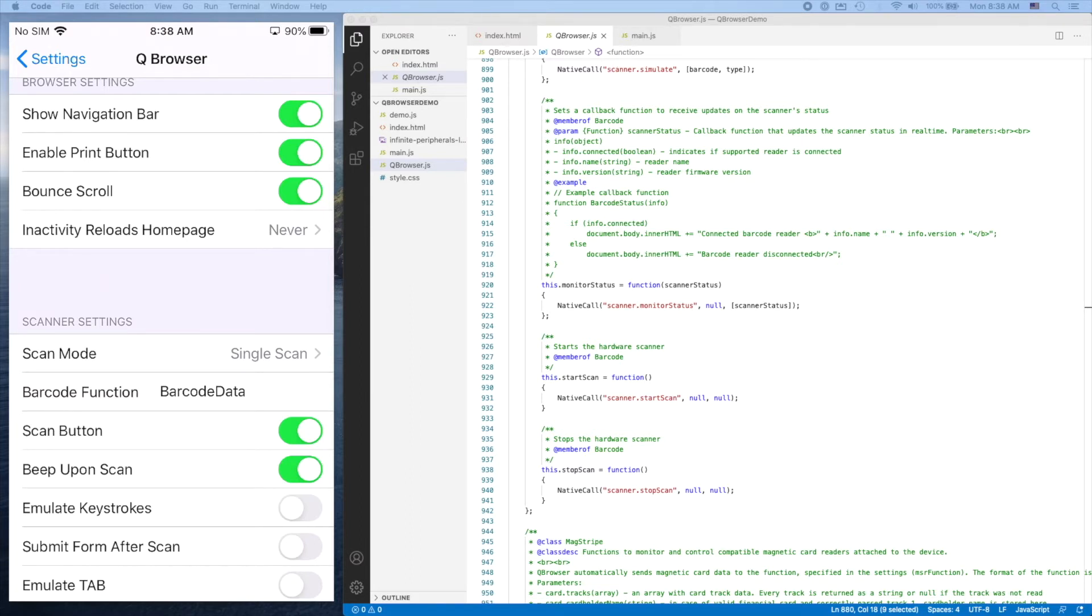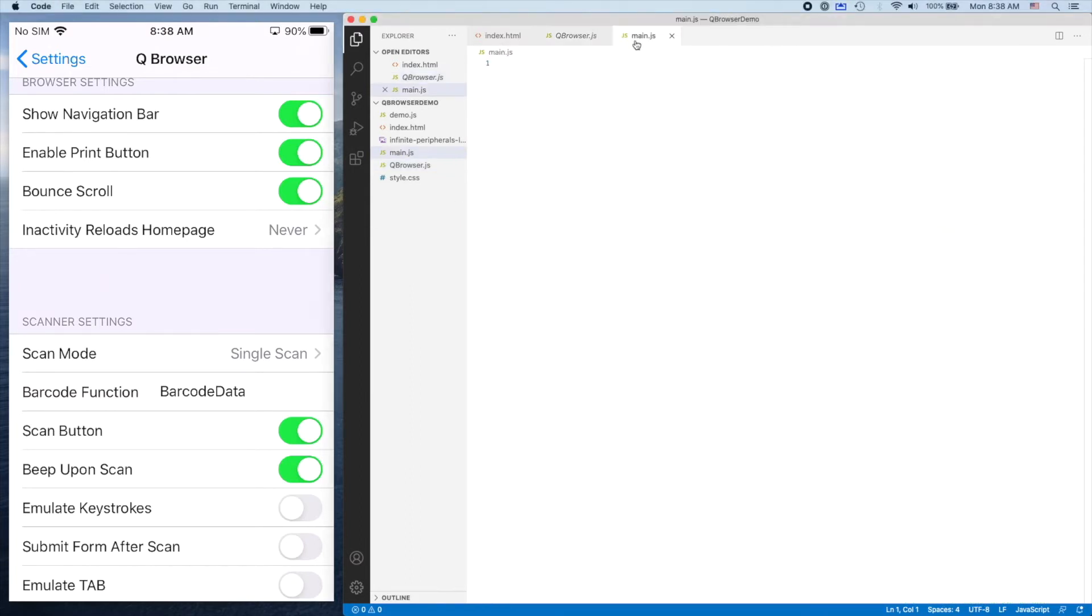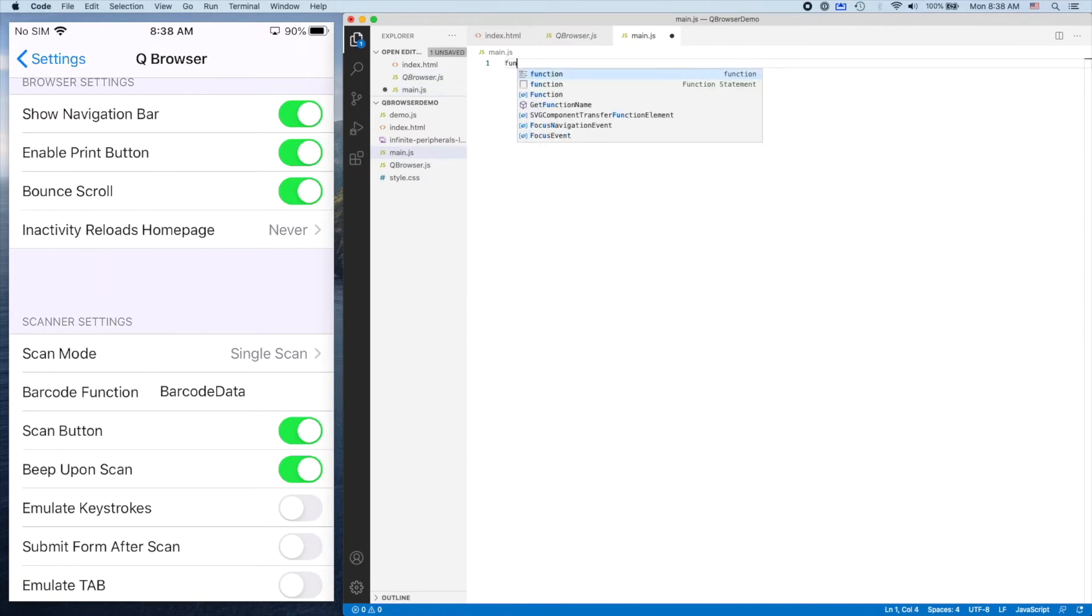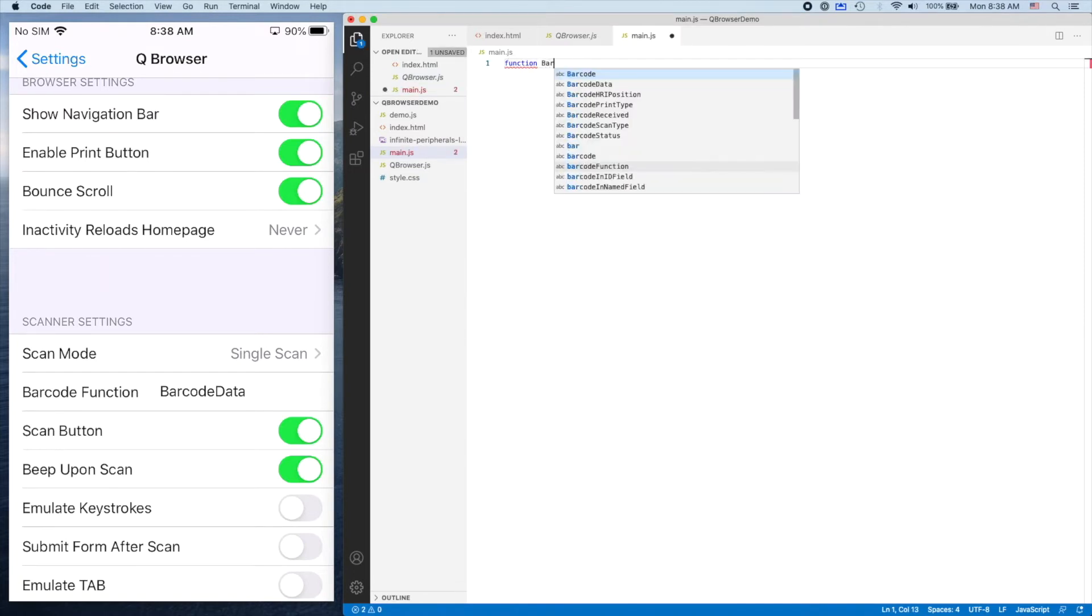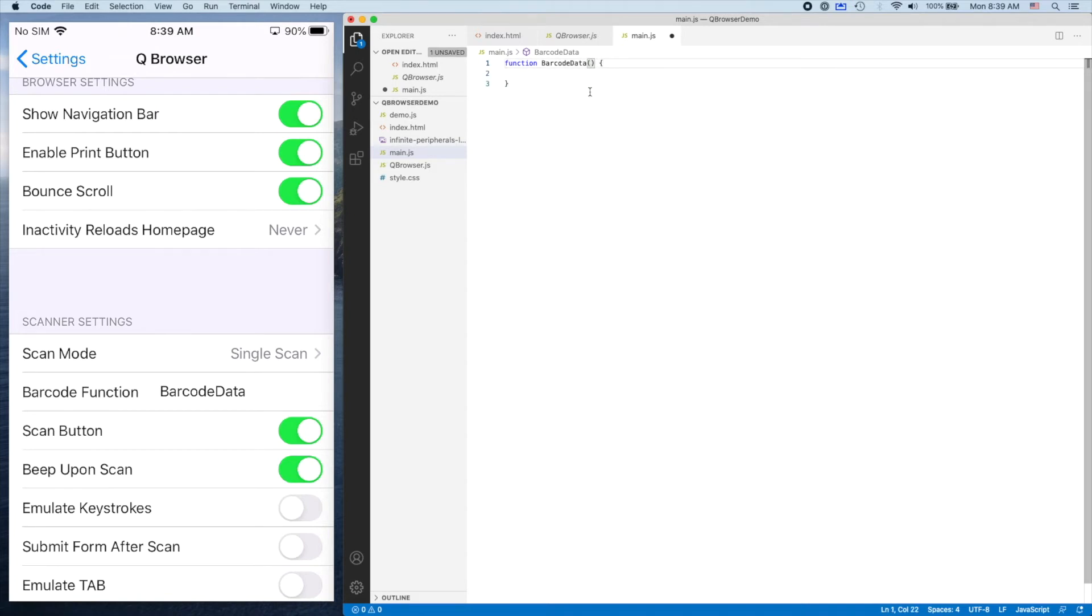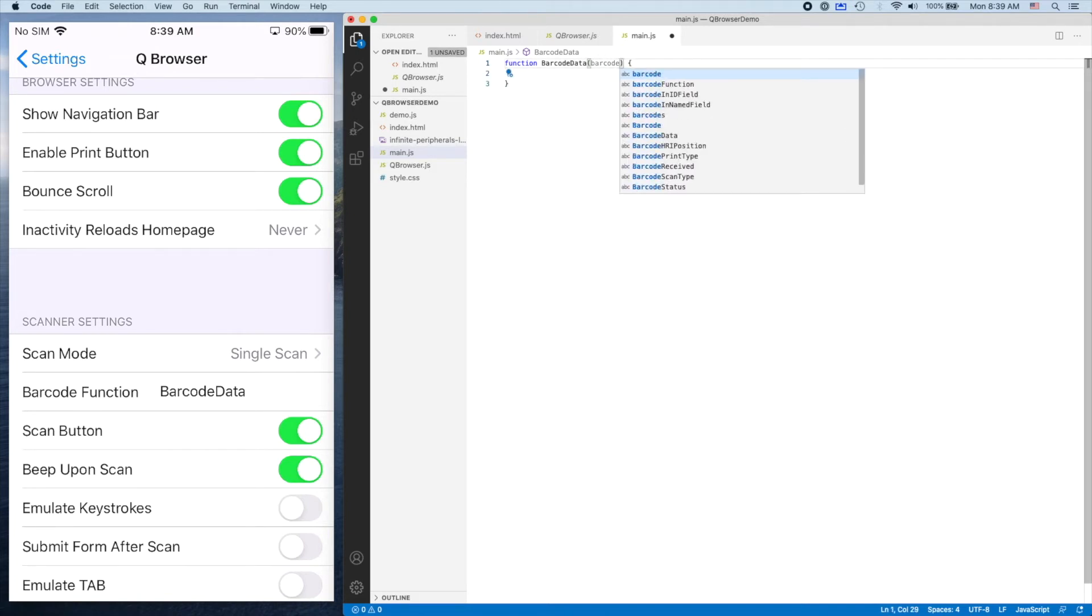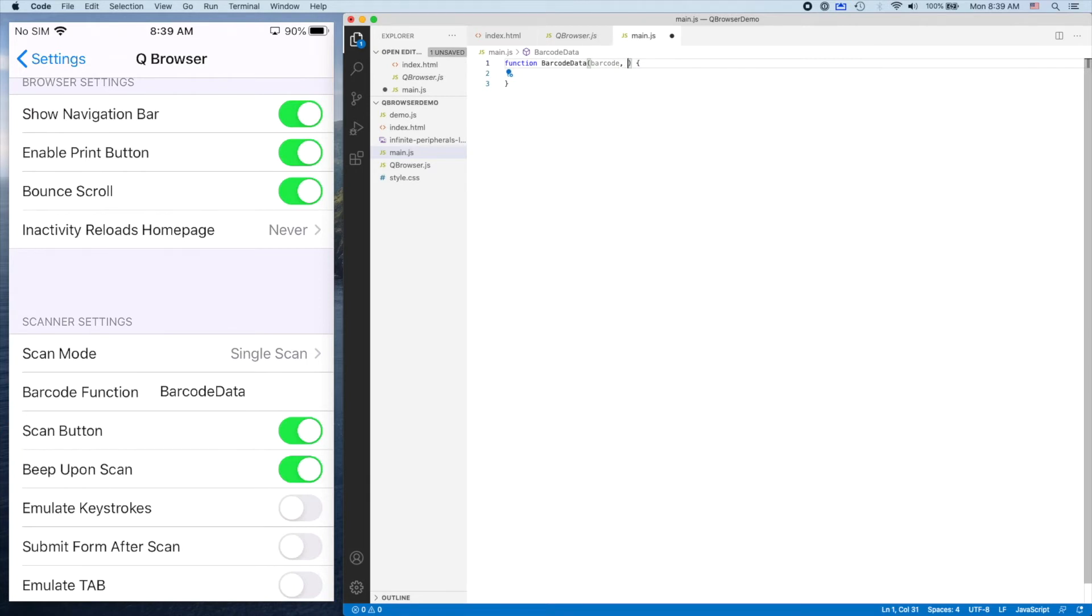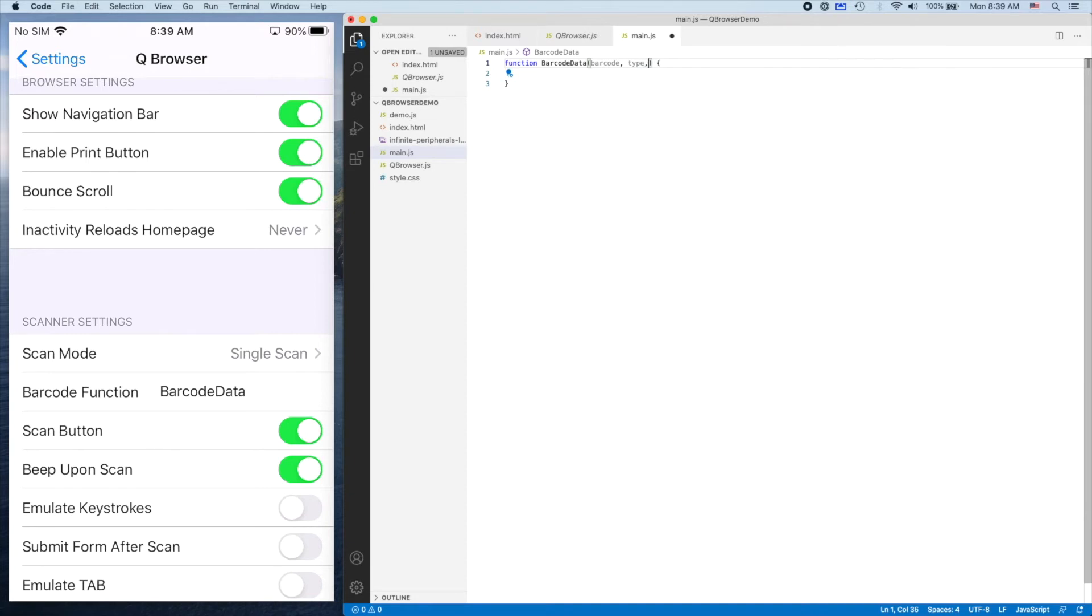I'm going to go into main.js and create function barcodeData. This takes in three arguments: barcodes, which is the barcode data; type, which is the type of barcode like Code 128, QR, etc.; and typeText, which is a stringified version of the barcode type.